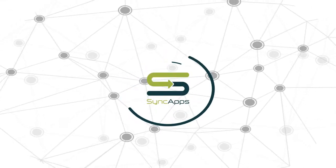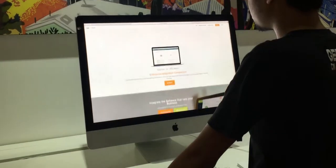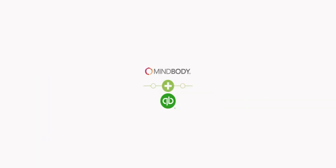Hi and welcome to SyncApps. Let's review how easy it is to set up MindBuddy for QuickBooks Online.